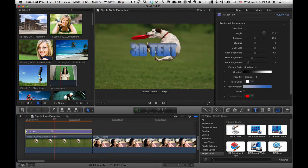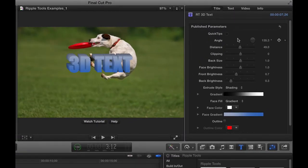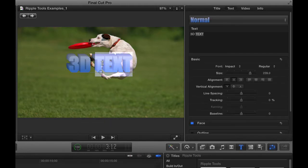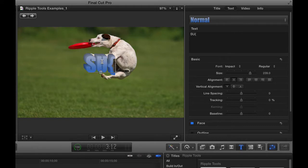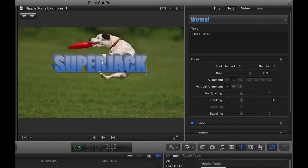Now I'll select it, and in the title inspector over here, we have a bunch of properties, but generally first what I want to do is change what the text says, so you can just double click on it, which will only select one of the words, so I then hit Command A to select everything, and type your text, I'll type Super Jack for this Jack Russell Terrier.